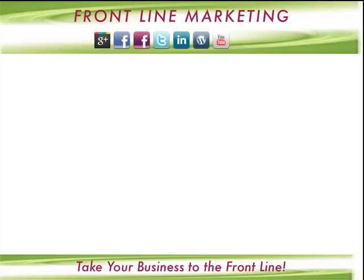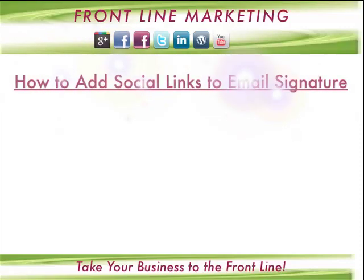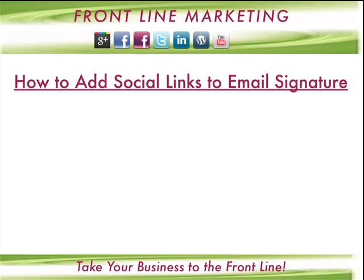Hi, I'm Olga and welcome to my tutorial on how to add social links to your email signature. This is very cool because it integrates your social media marketing with your email marketing and provides your email audience instant access to all your social networking.